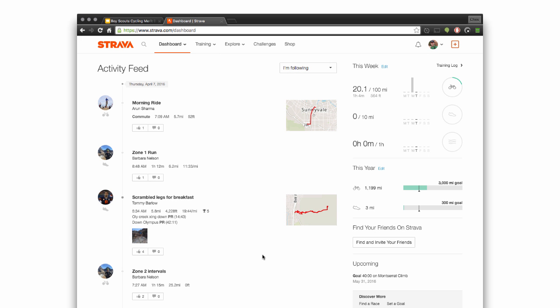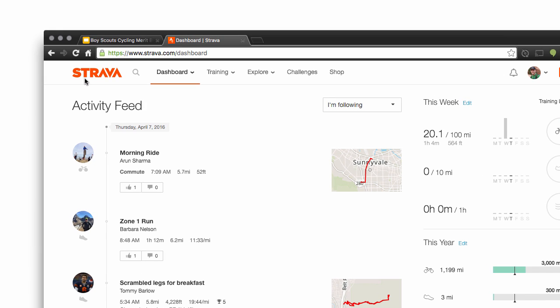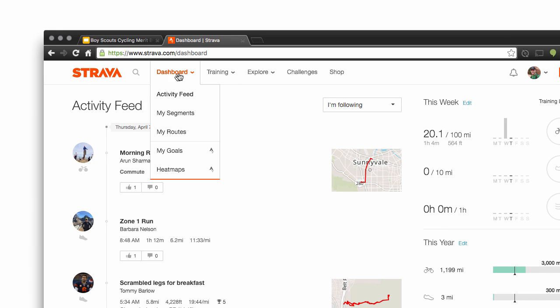Hey folks, I'm going to show you how to create a route on Strava. I've logged in to Strava.com and it's free to sign up, so that makes it nice.